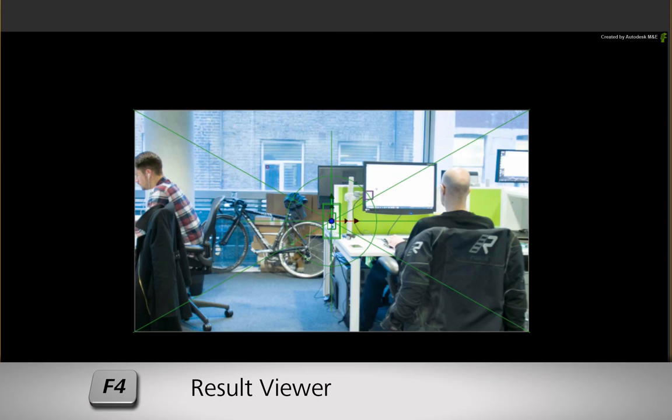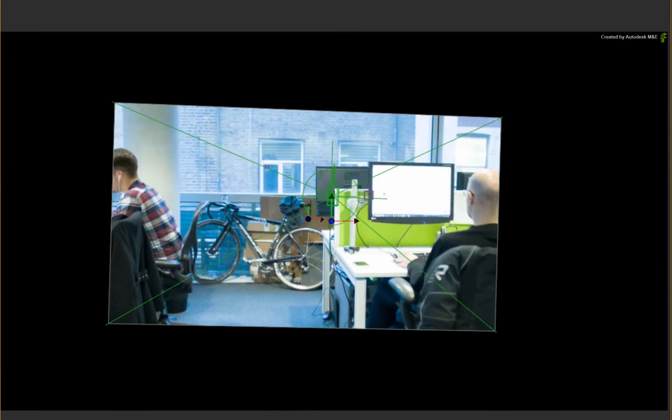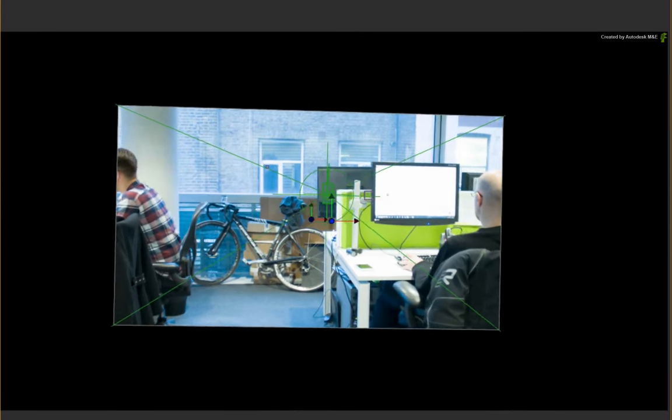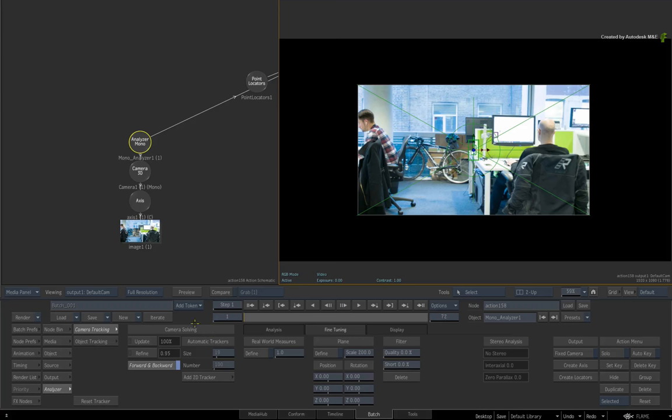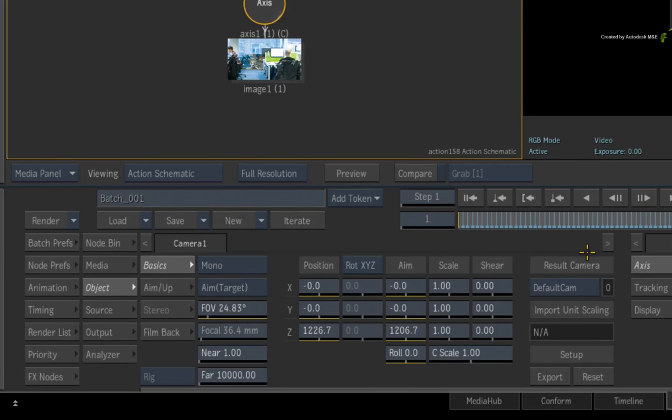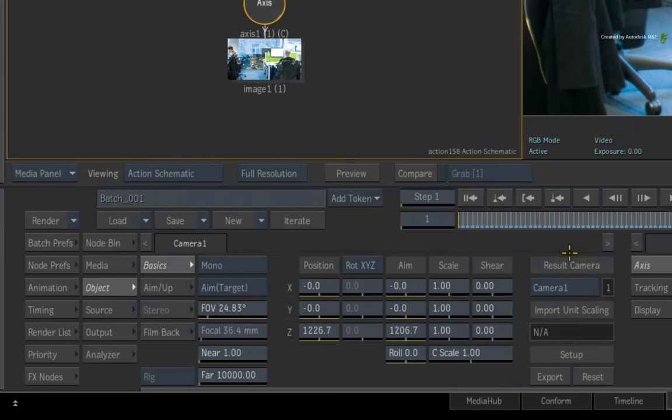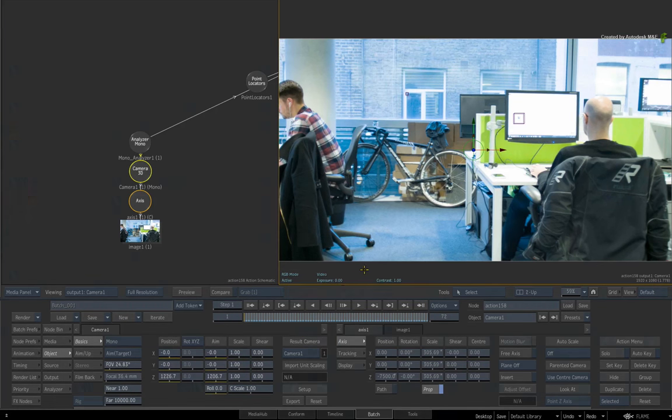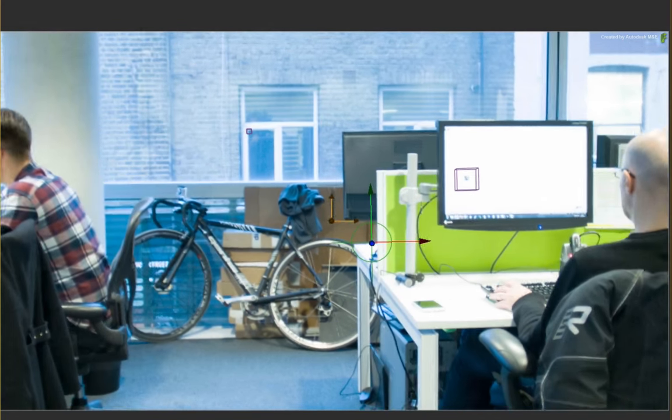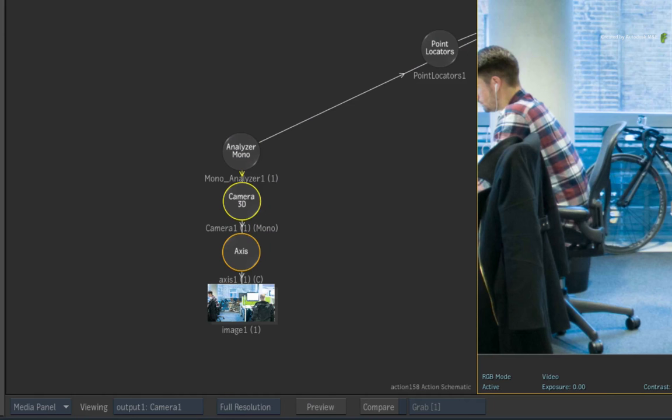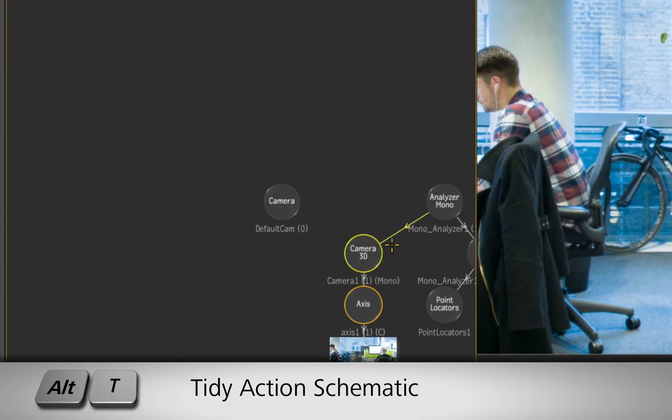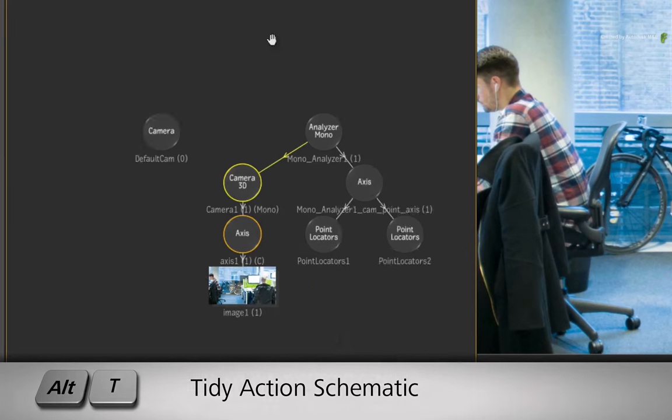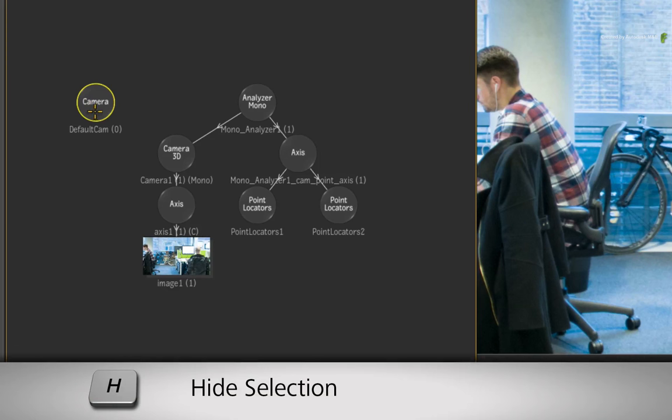Let's see what we get in the main compositor. Select the right viewer and press F4 for the result view. You are currently looking through the default camera and not the 3D tracking camera. So double-click on the Camera 3D node and change the result camera from Default Cam to Camera 1. You should now see the image and two locators in the scene. Now select the Action Schematic and press ALT-T to tidy the nodes. If you don't want to see the icons for the default camera, select the node and hide it with the H keyboard shortcut.